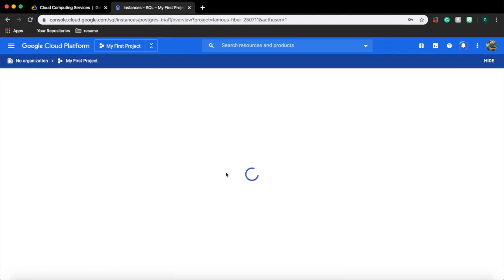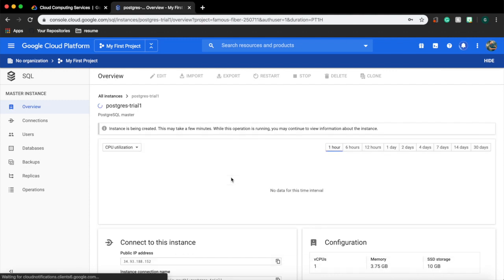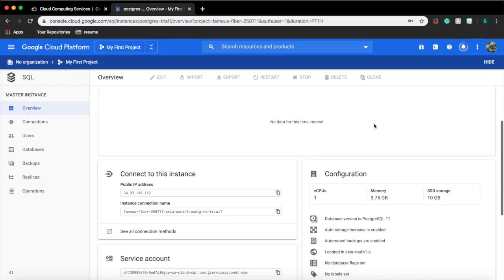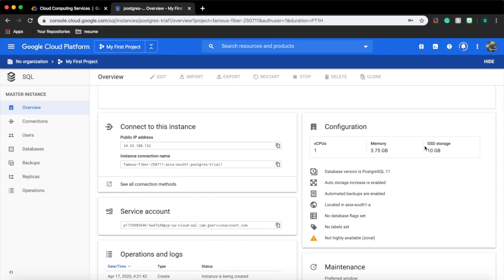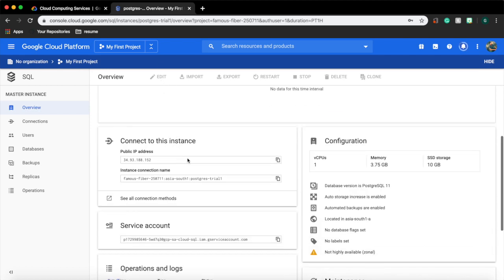While the instance is being loaded we can see some of the basic details of the instance. For example we can see the basic configuration of this DB which is one CPU and a RAM of 4GB and SSD storage of 10GB. And we can also see the IP address which we can use to connect to this instance from our machine.